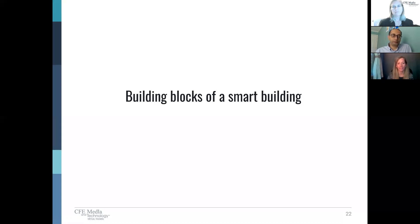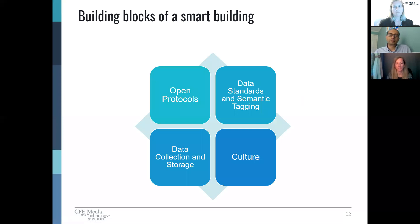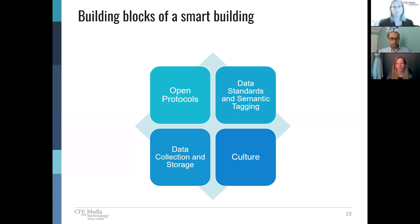Transition back to Julianne to talk about the building blocks of a smart building. It took a while to get through a definition, and I think that's indicative of how complex and truly integrated this topic is. We're going to build upon that by talking about what are the foundations and building blocks core to smart building design. The slide showcases four building blocks: open protocol, data standards, data storage, and culture.